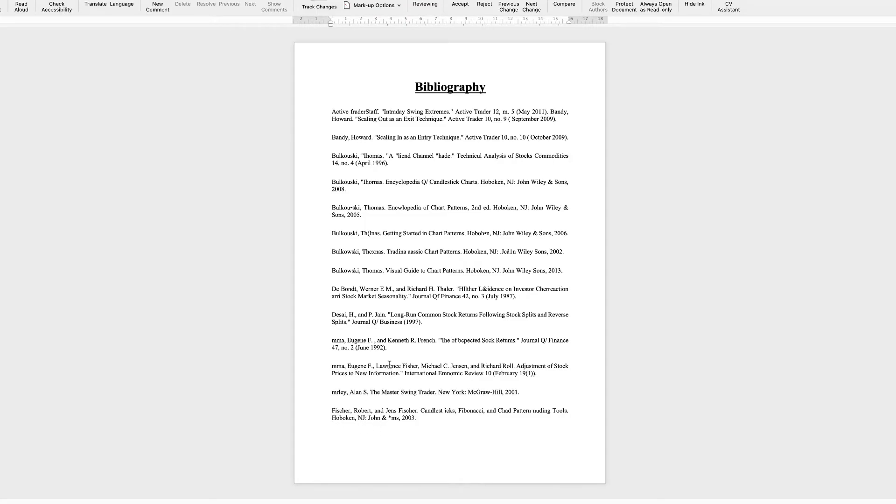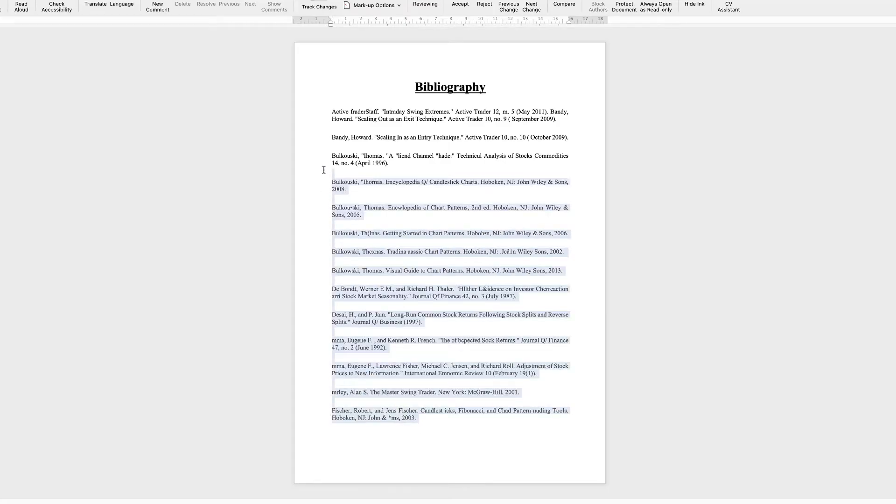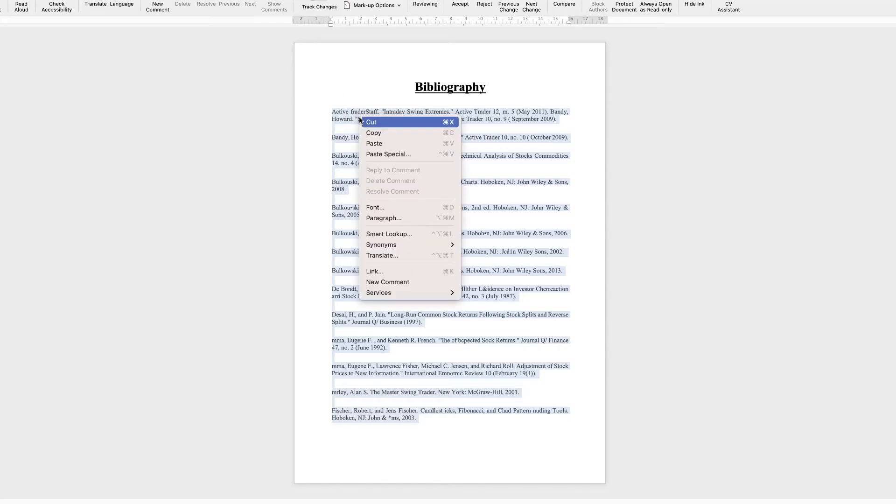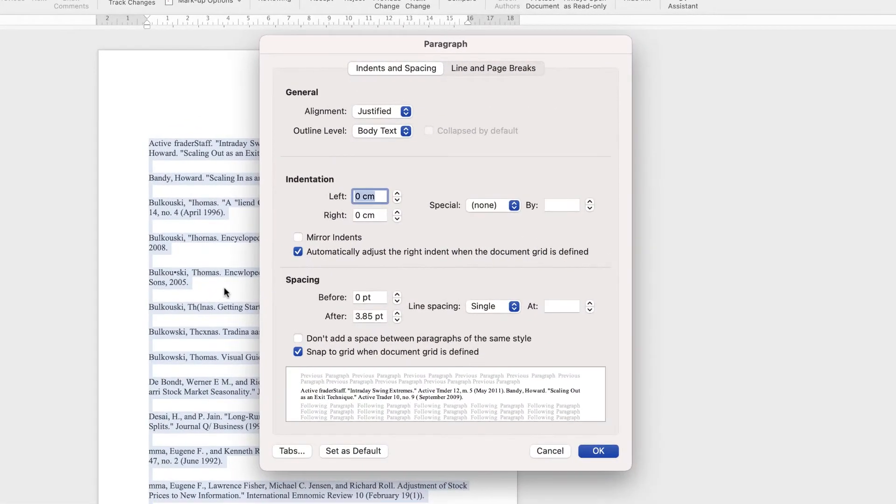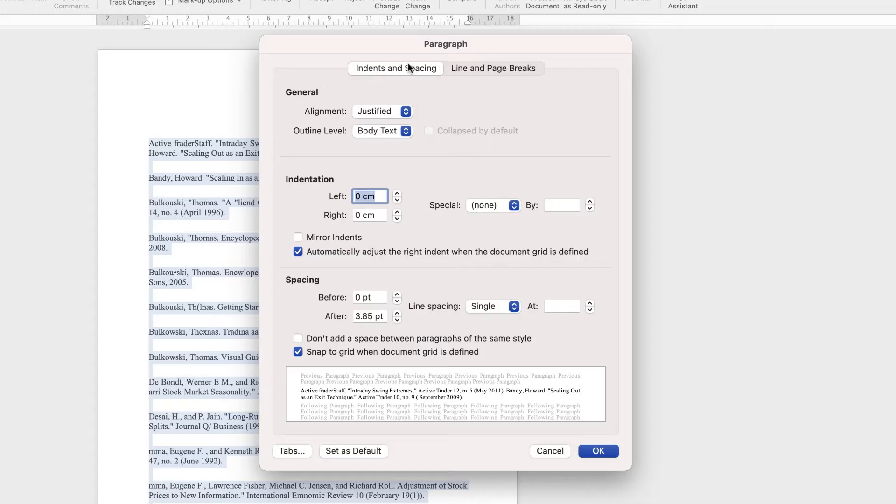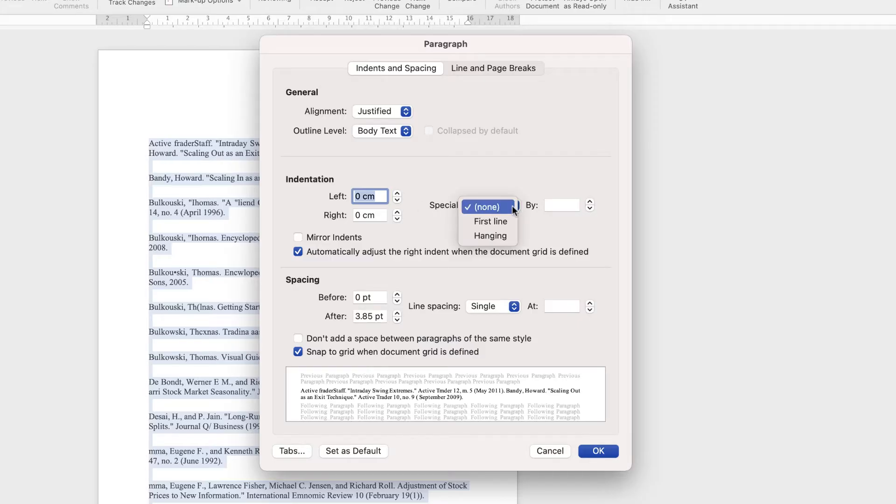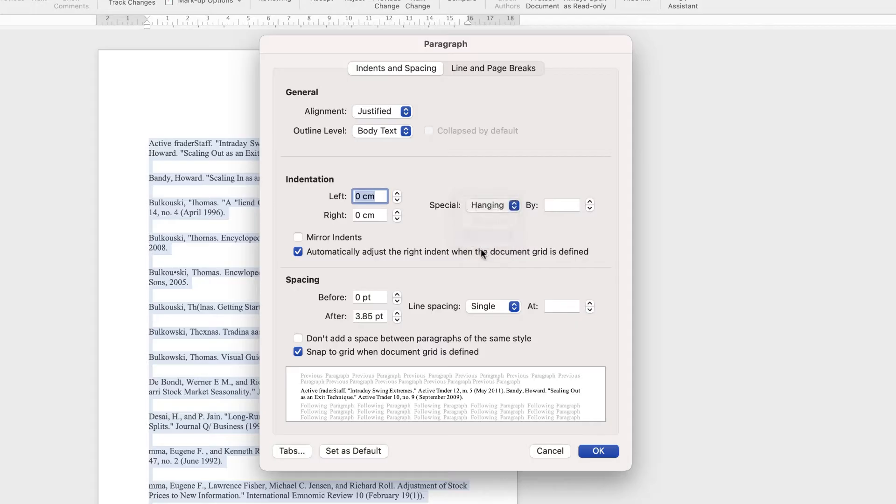So the easy way to do this is to select all of the text that you need to be indented or have a hanging indent, right click, go down to paragraph, and then this dialog box will appear. As you can see, we're on the indents and spacing, and if we go down to the indentation section, you can go to special, click on the drop down, and then click hanging.